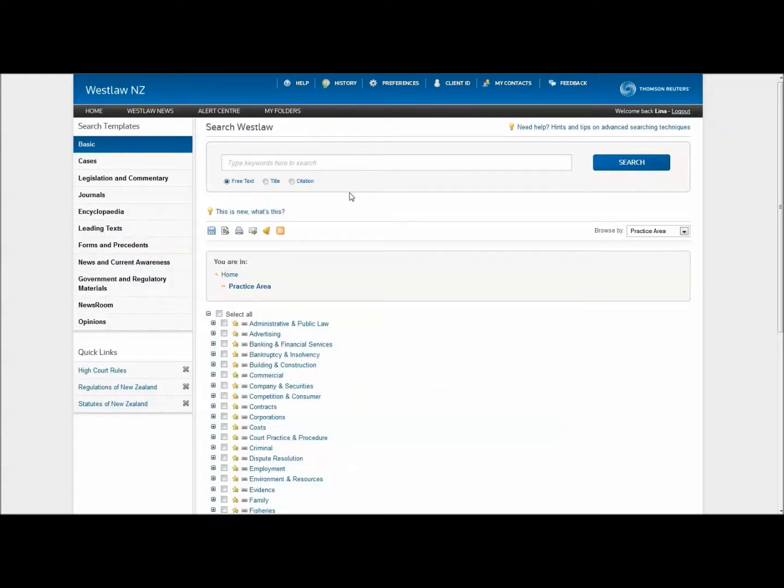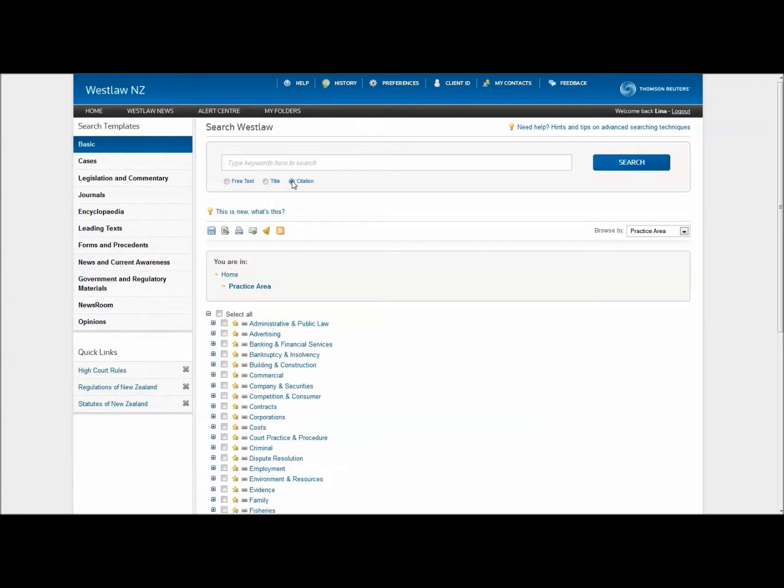You can also use the basic search bar to quickly retrieve a case by its citation or court file number. Simply set the functionality to citation using the radio buttons underneath the search field, then enter your citation or court file number excluding any hyphens or brackets.